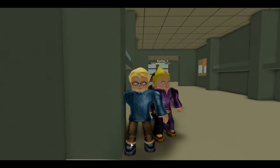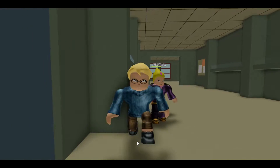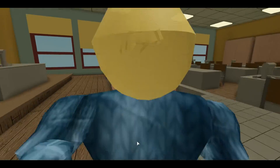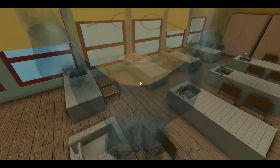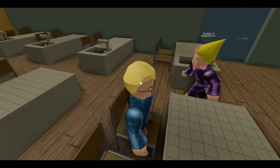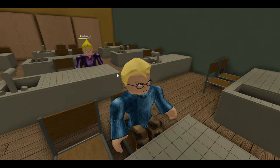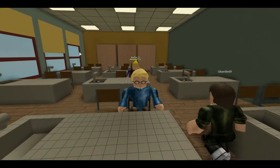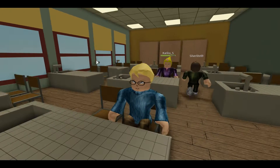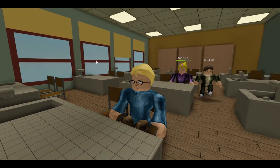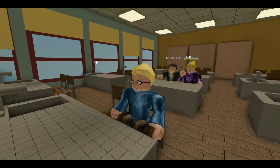Bonjour les élèves ! Allez, asseyez-vous, sortez vos cahiers, vos affaires, vous prenez une nouvelle page, on va faire une nouvelle séquence. D'accord, madame. Vous notez.